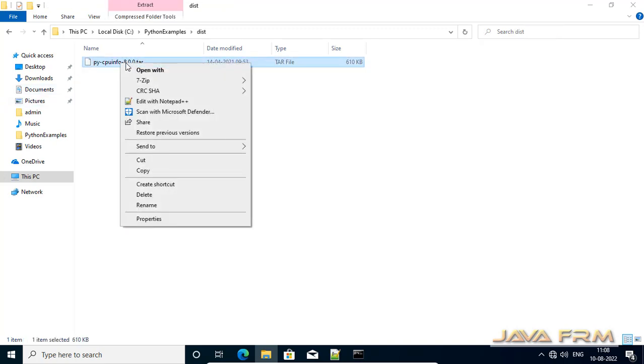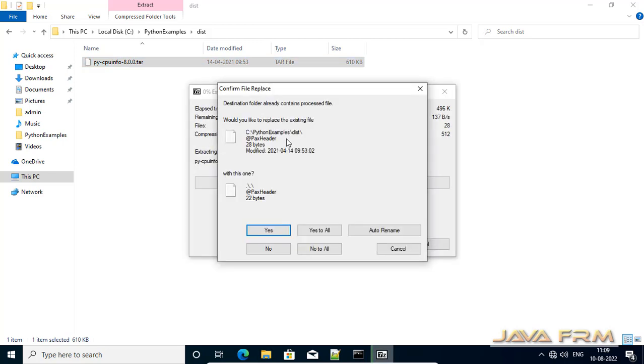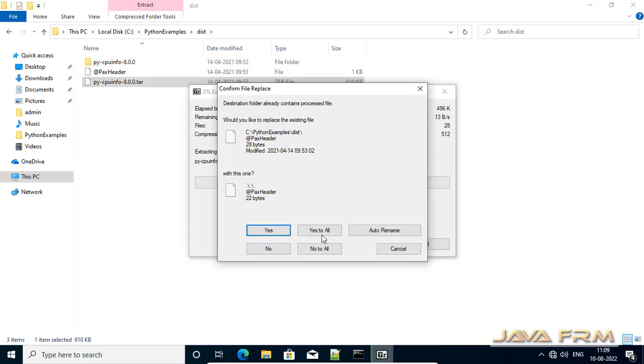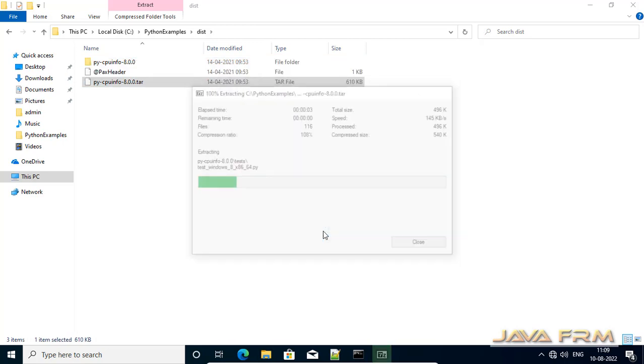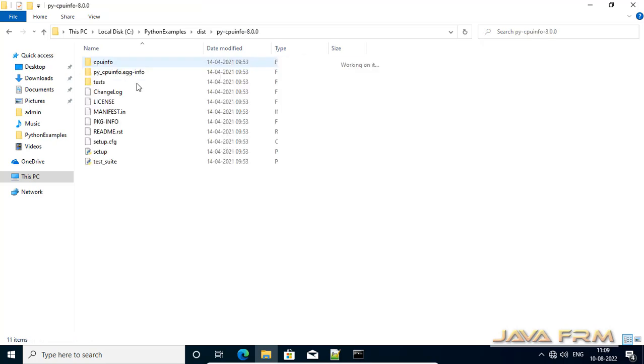So some tar content inside the zip. One second I am extracting the content. So inside that extracted content you can see that setup.py.